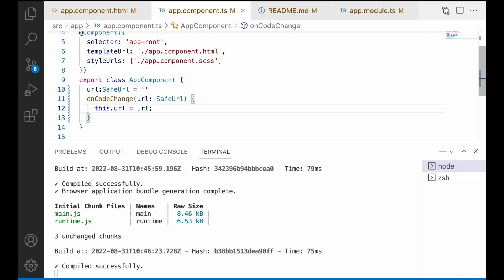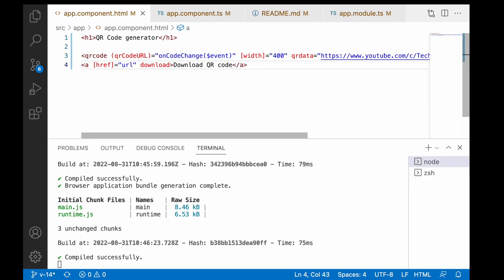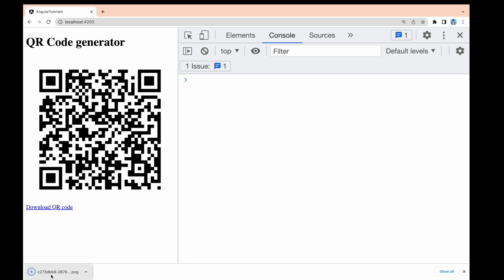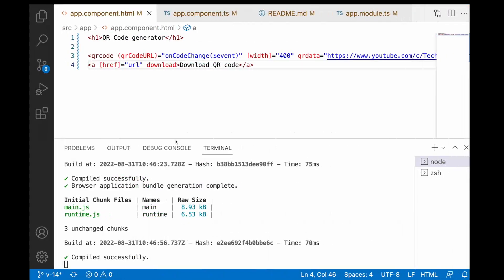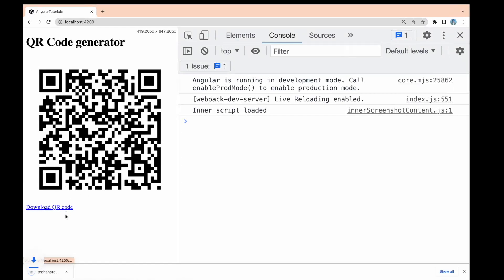To download the QR code, I'll create an anchor tag in the HTML with an href bound to the URL property and a download attribute. I'll give it the name 'downloadQRCode'. When clicked, it downloads a PNG file. The downloaded file has a random name by default, so I'll set the filename explicitly to 'TextureSKK', so clicking the link downloads TextureSKK.png.